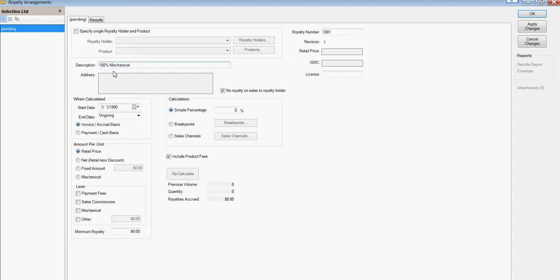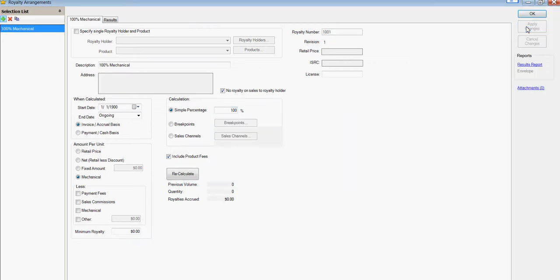Note that this is just a phrase and it's not going to be used in calculation. To set up the calculation, we're going to say the amount is going to be based on mechanical and we're going to be paying 100% of that. You can pay anything else, obviously. Apply changes and we're done.